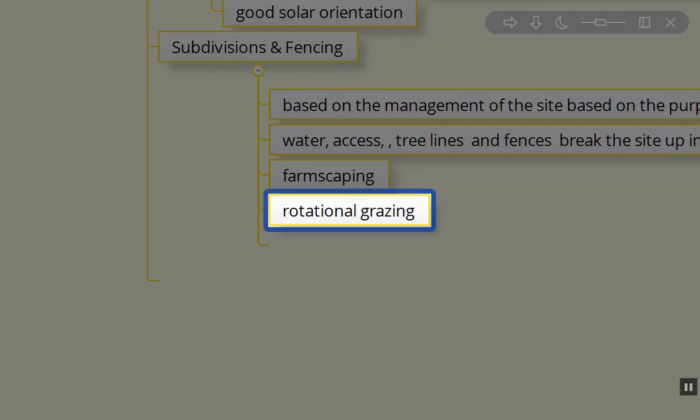We may want rotational grazing on site. The fencing can be tree lines, portable fencing, or more permanent fencing as well.